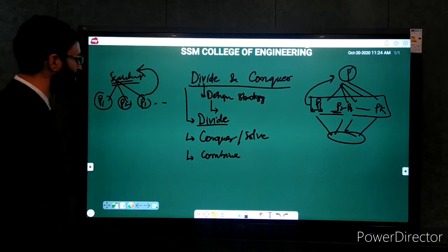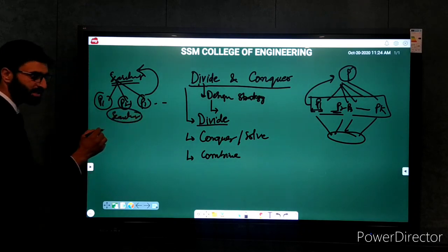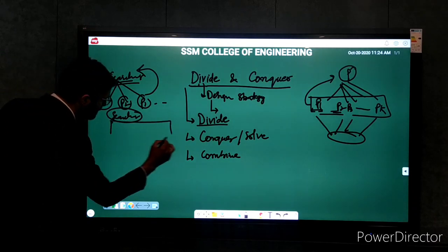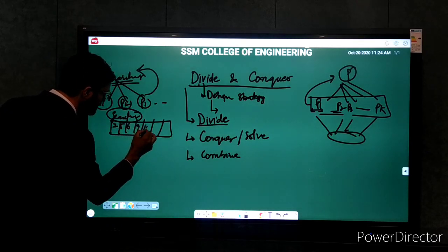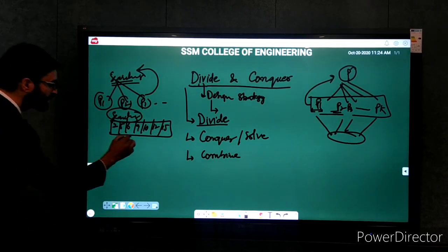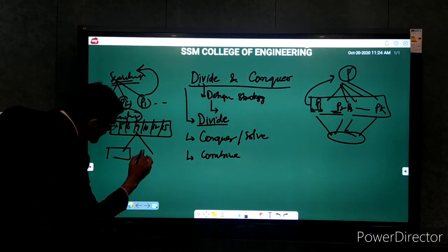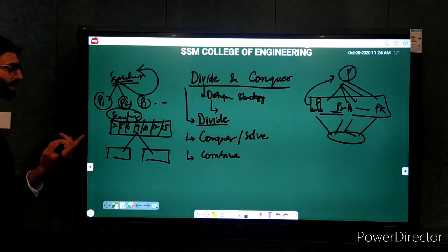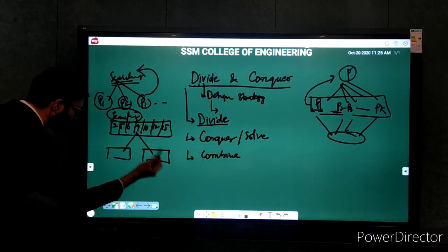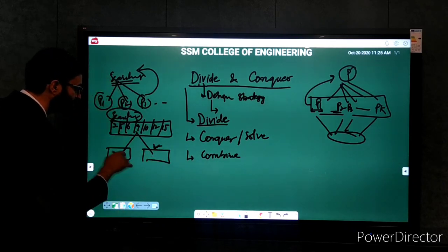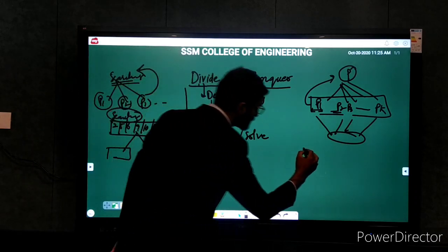It is not always mandatory to combine. For example, in the case of binary search, we are given a list of items — an array. When we divide the array at some position, we get two arrays, and based on the element to be found, we conquer only one of the arrays. We continue until we reach the base case and find the element.